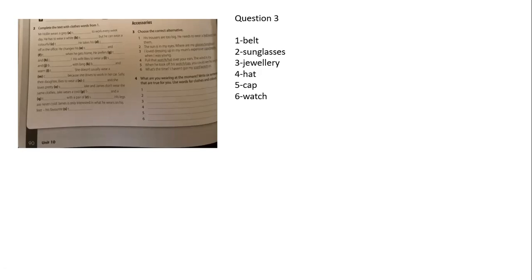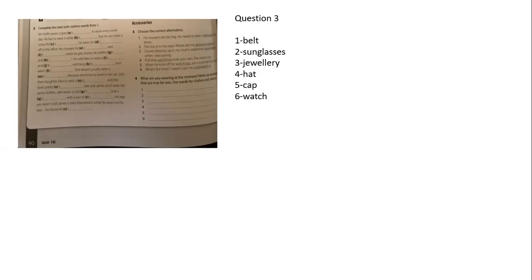Number five, when he took off his cap, you could see his long hair. And the last one, what is the time I have been good and watch on it. Question number four, you are going to write a sentence by using vocabulary from the clothes. That's fine for the day, the vocabulary is very easy. If you need any questions, check with me on WhatsApp.